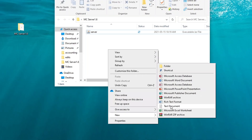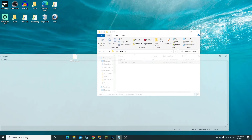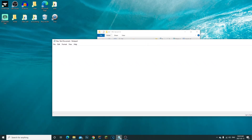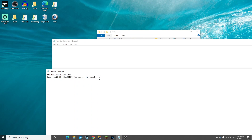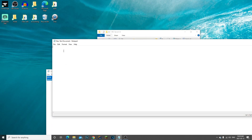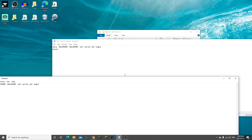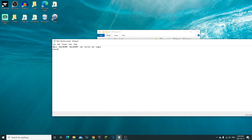Go to New, then Text Document, open it, and copy this startup command — I have it in the description. Also, put 'pause' underneath it. You don't necessarily need pause, but I recommend it — it just pauses the window so you can see any errors.